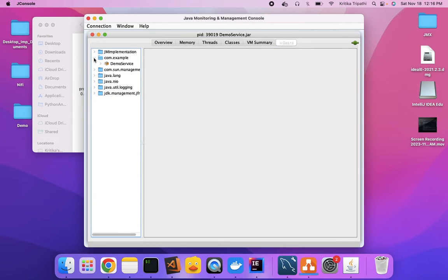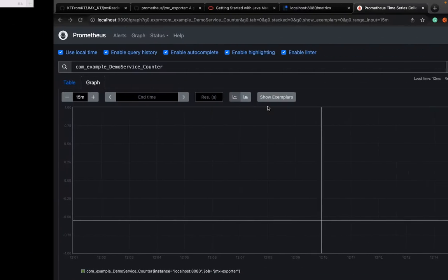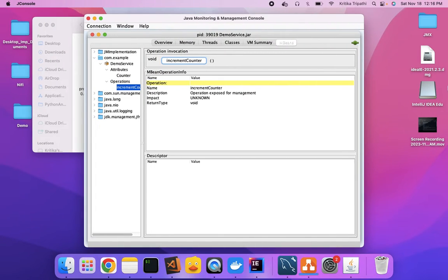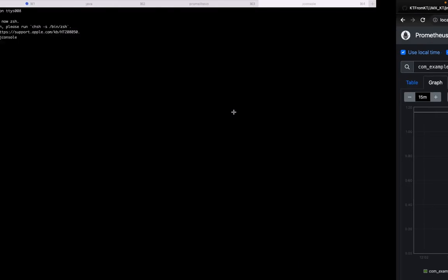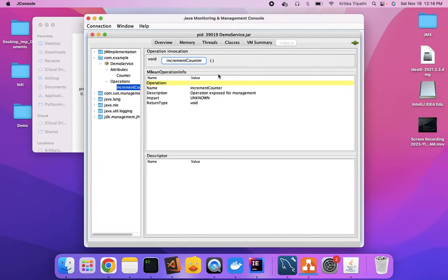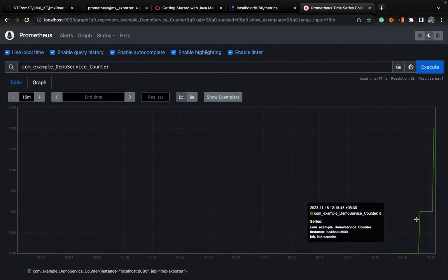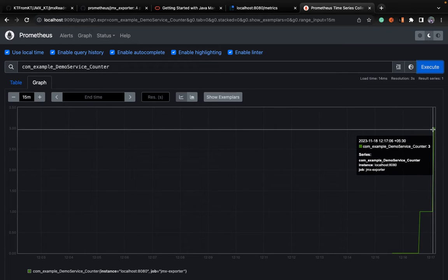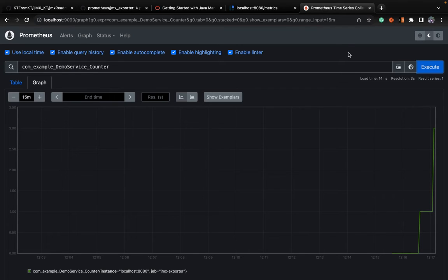Go to MBeans, then to com.example — the counter attribute will be there. There is the operation increment counter. Just increment it. As soon as you increment, reload Prometheus or wait for a moment and you'll see the change is visible on Prometheus as well. It is scraping the metrics at a default period of around three seconds. Execute it again and you can check — earlier it was zero, then it incremented to one, and then it's now three because we simultaneously clicked the button multiple times. And that's how we checked out our JMX metrics on Prometheus.